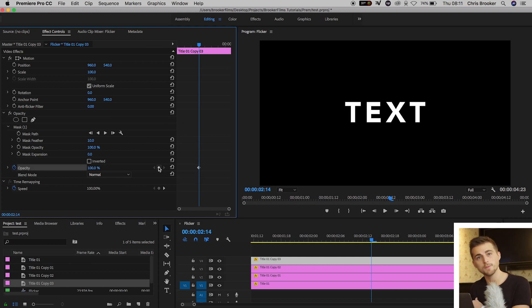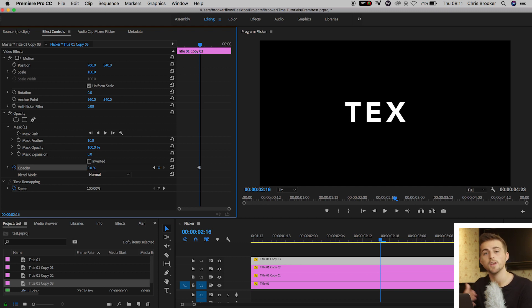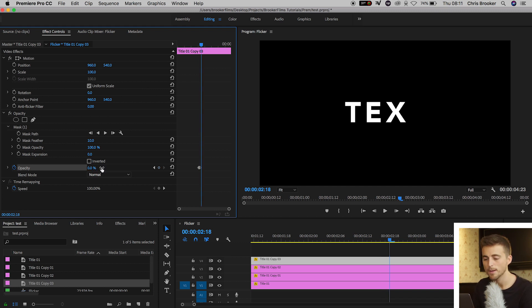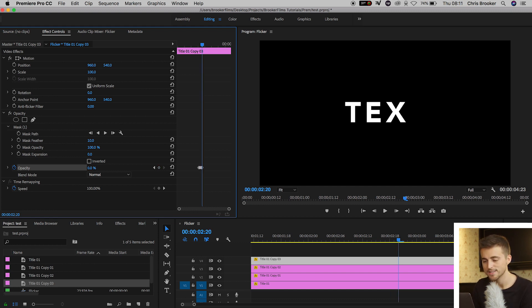Now we'll move over two frames to the right. Pull this down to zero. And then we'll move another two frames to the right and pull that back up to 100%. Now we'll do the same thing again. Two frames, zero. Two frames, 100.